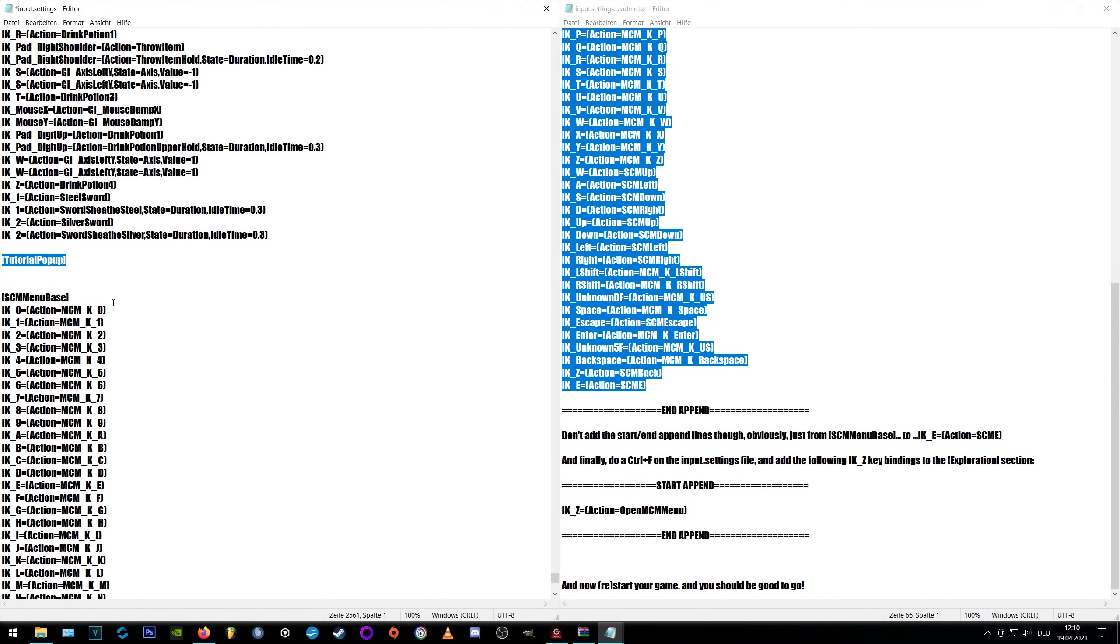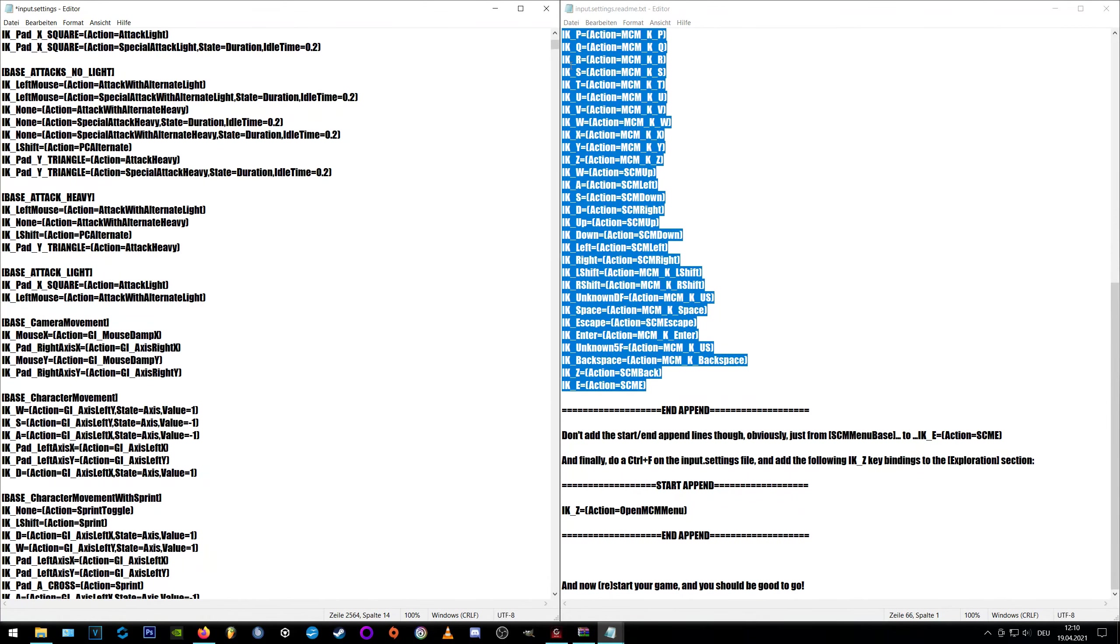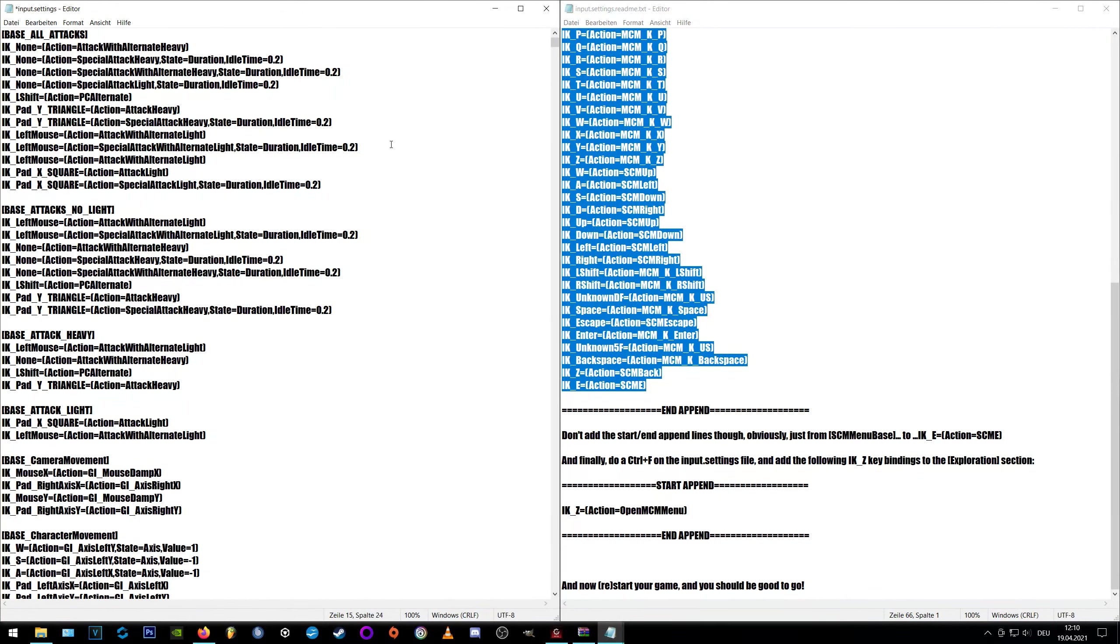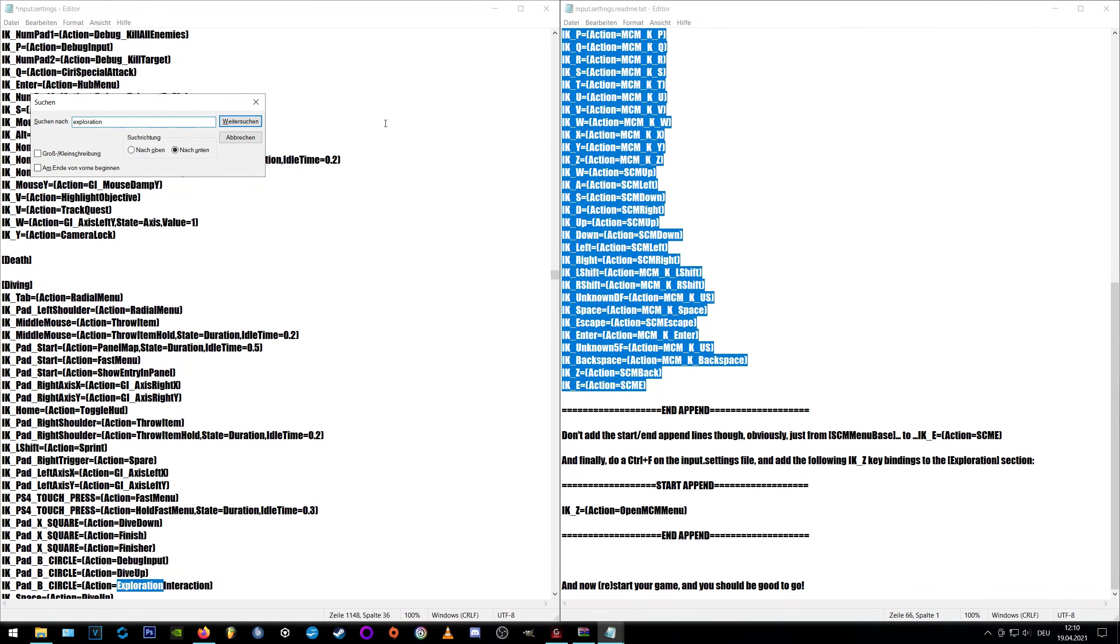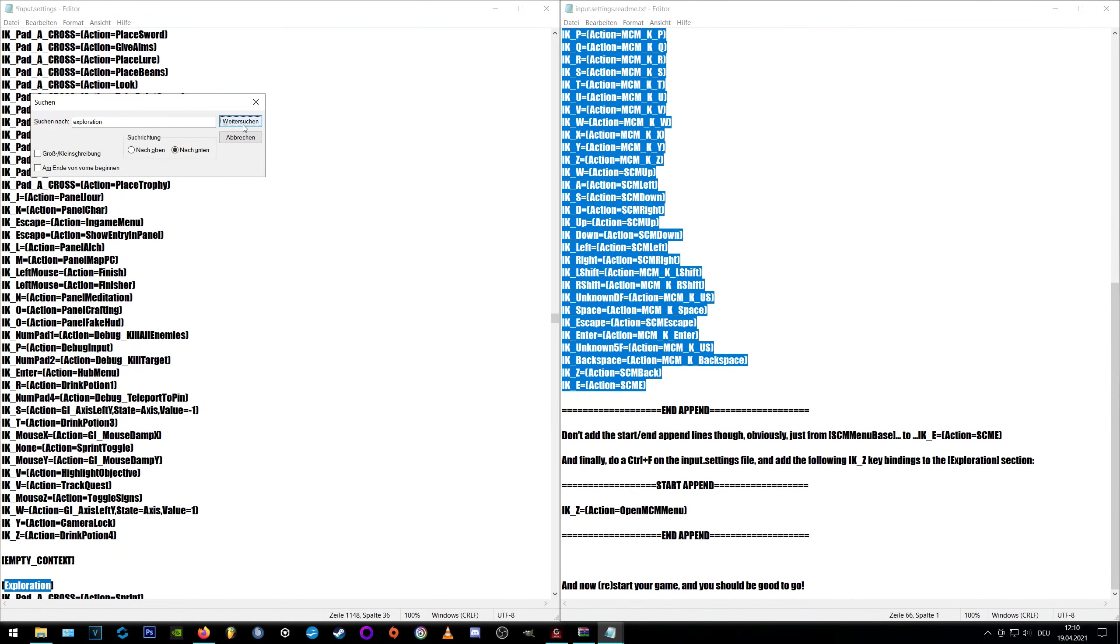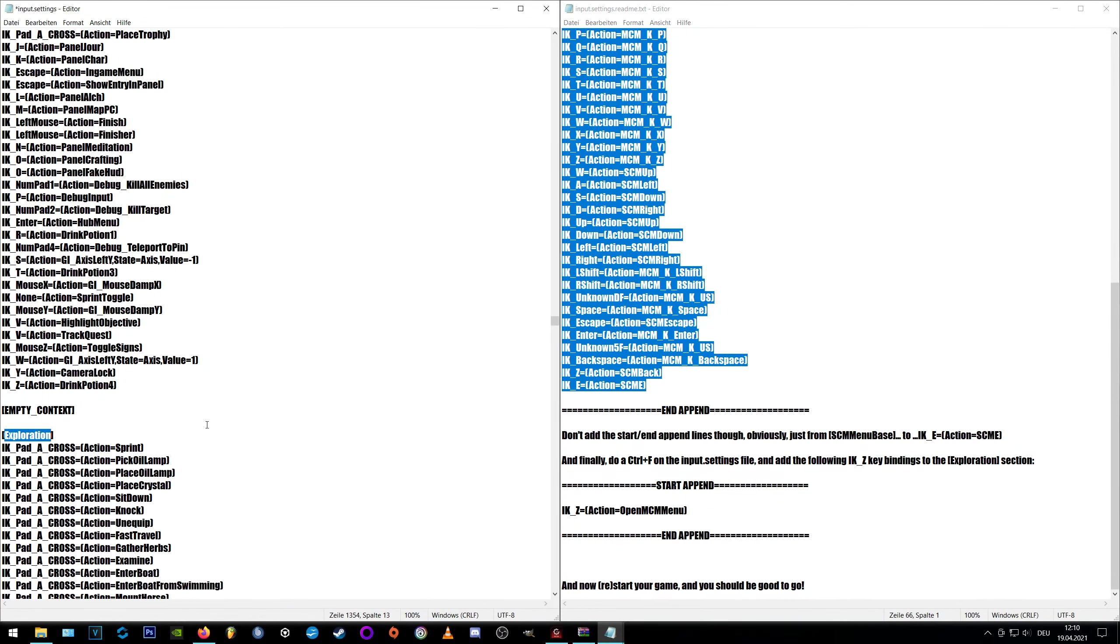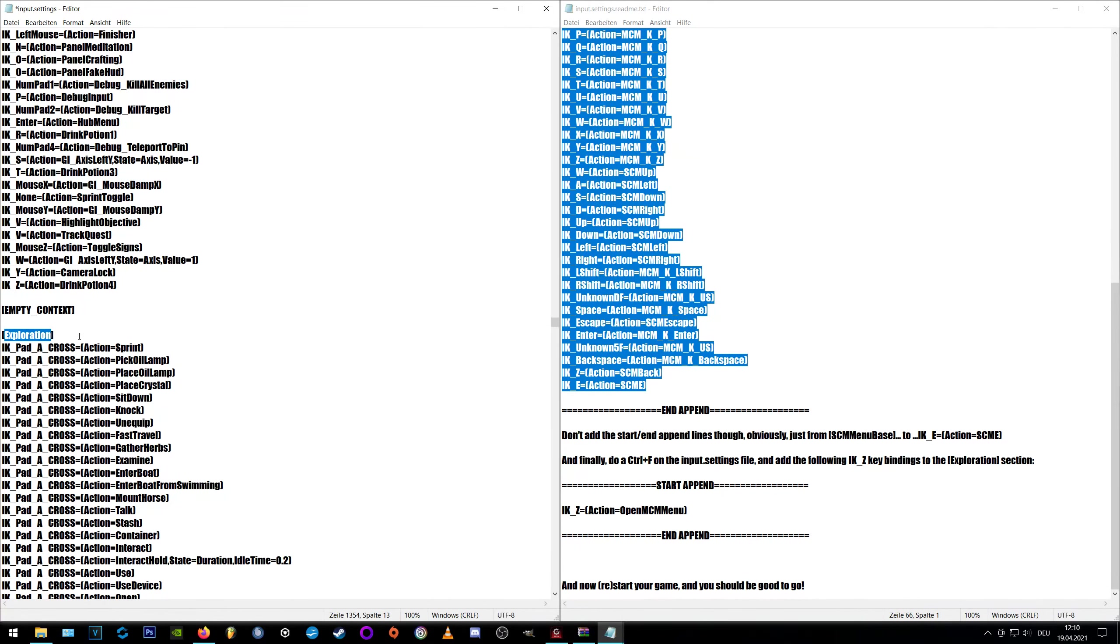Now we scroll all the way up again and just click somewhere on the text to move the cursor up. Now press Ctrl+F, type in exploration and keep searching until you find the exploration section in square brackets. Here we scroll down to the end of the exploration section and paste the single line right below.